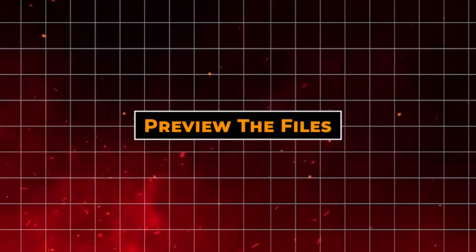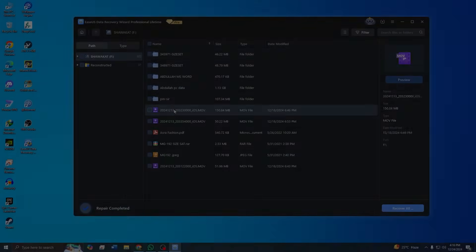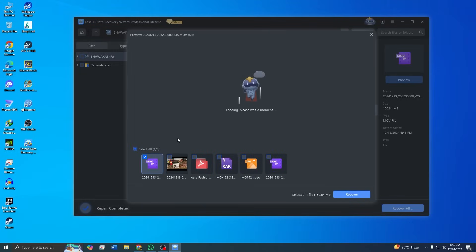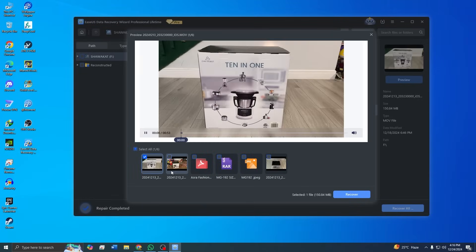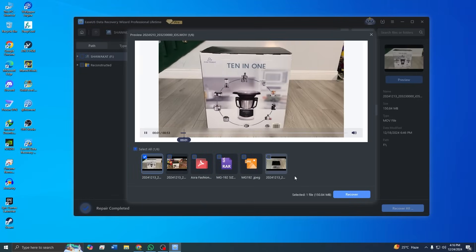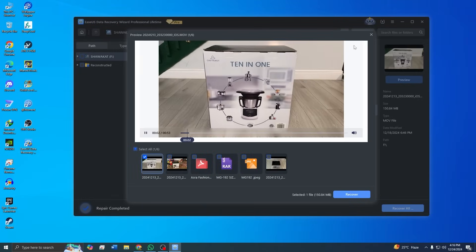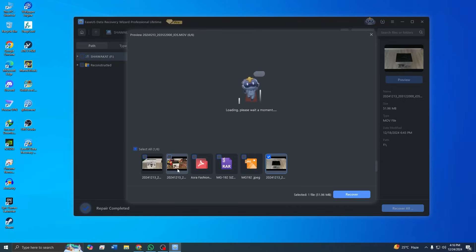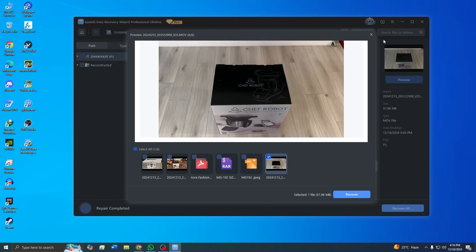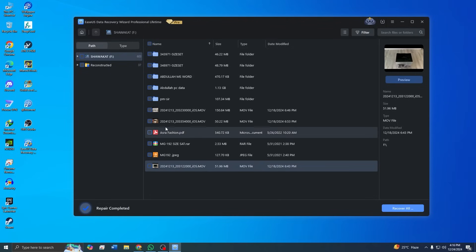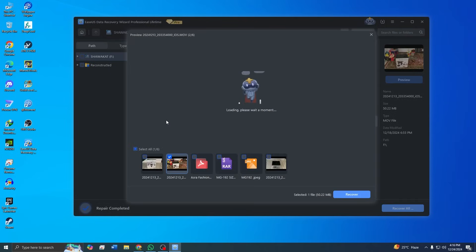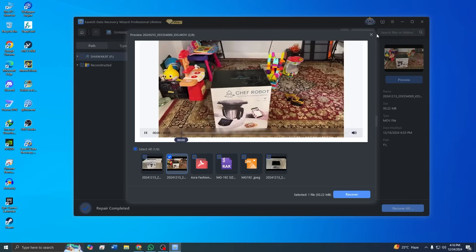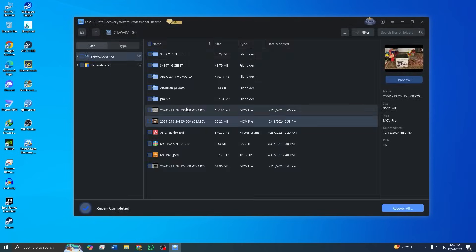Step 5: Preview the files. Once the scan is complete, you can see all the recoverable files neatly organized. The built-in preview feature is incredibly useful here. For videos, you can watch a short preview to ensure it's the correct file before recovering it.